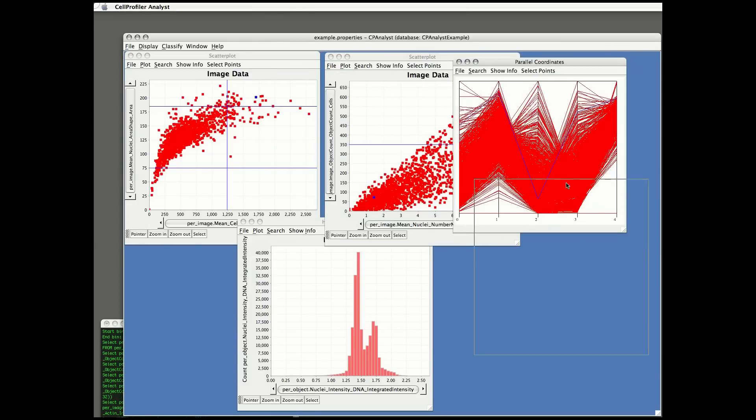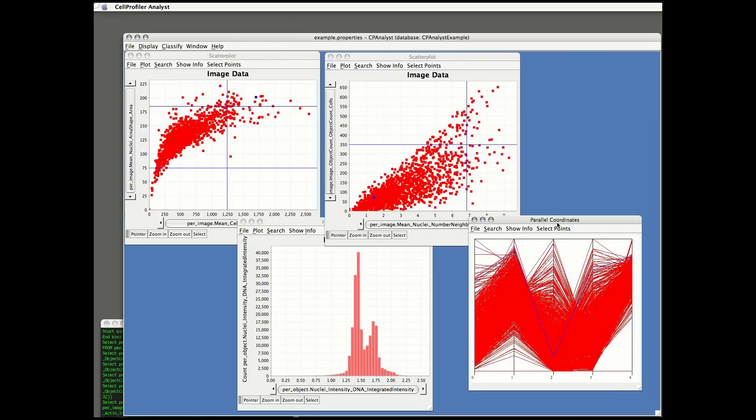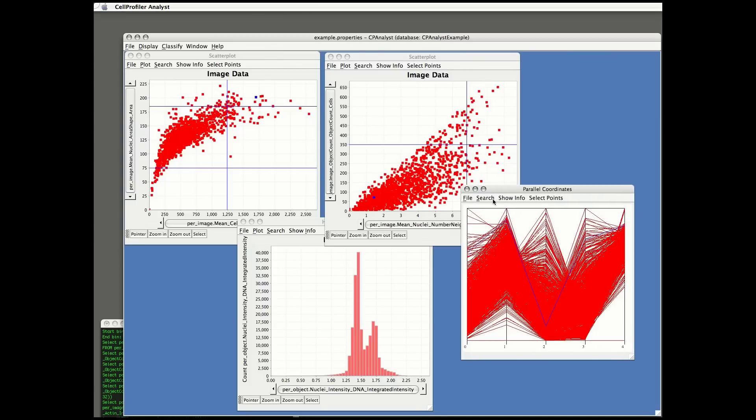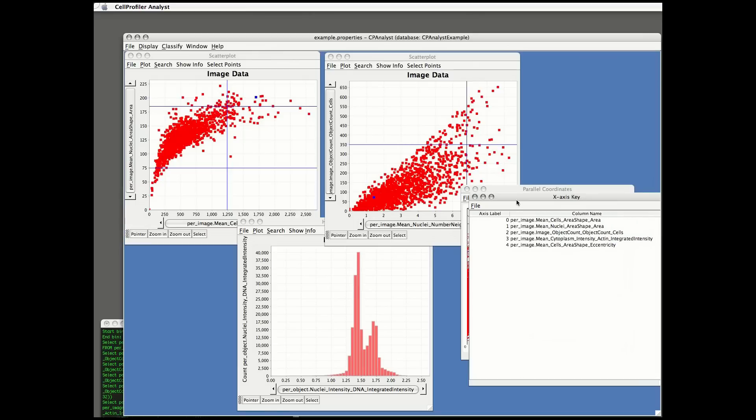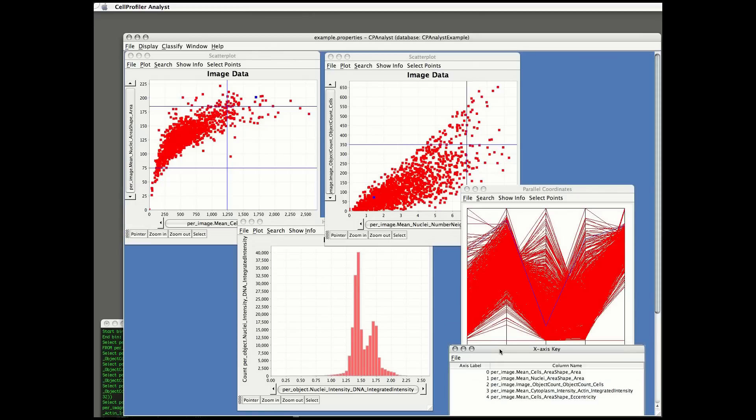In the parallel coordinates plot, I'm going to show the identity of the axes by choosing Show Info and Show Axes. You can see the five y-axes that are shown in the plot.